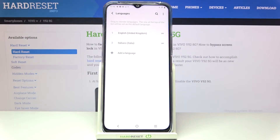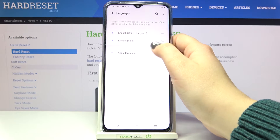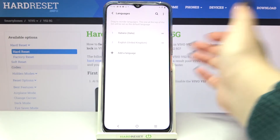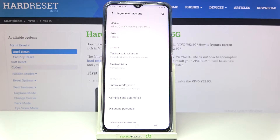As you can see, the newly chosen language has been applied to the list. To set it as the main one — since English is still set as primary — you have to tap and hold it, then drag it to the very first position. After a few seconds, the whole system menu will switch to the chosen language, in our case Italiano.